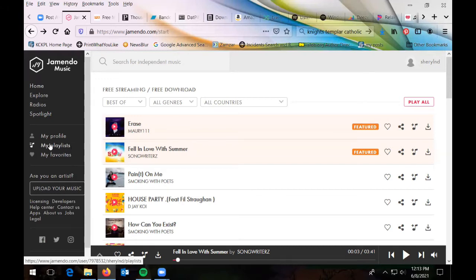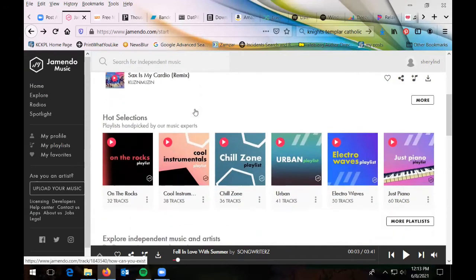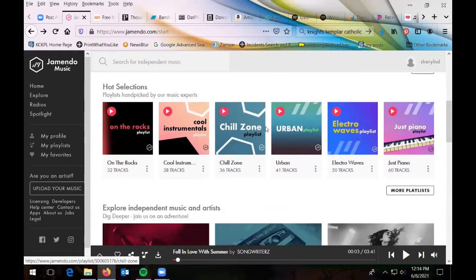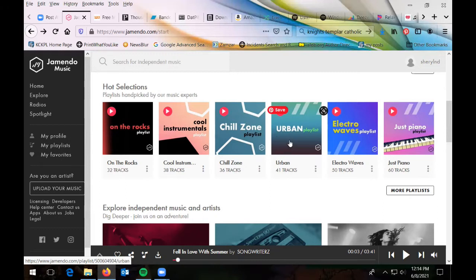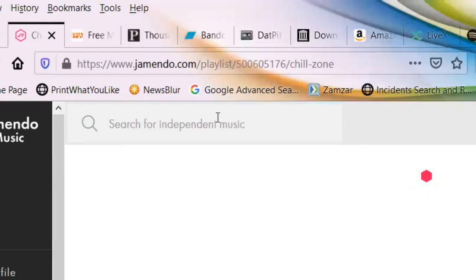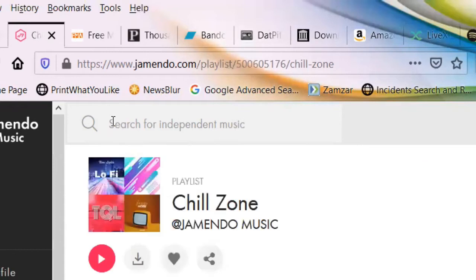Most of these places let you create playlists — like a mixtape for those of us who are old folkies. It gives you featured songs and hot selections: playlists picked by their musical experts with 38, 36, or 41 tracks that you can listen to straight through. You can also do a search for a particular genre up at the top where it says 'search for independent music.'